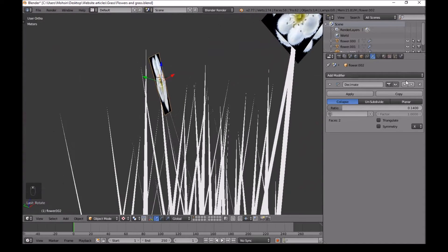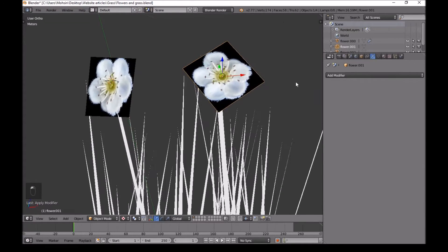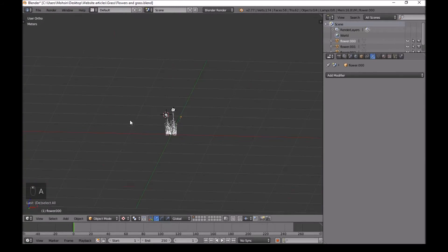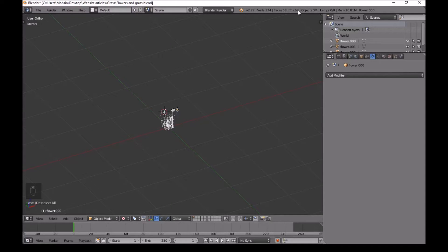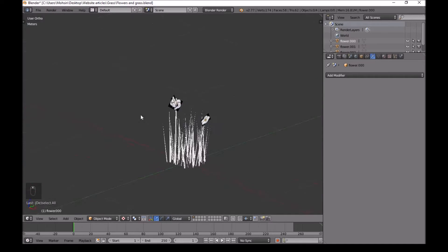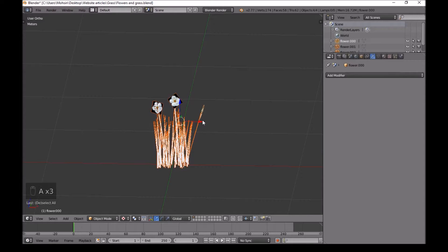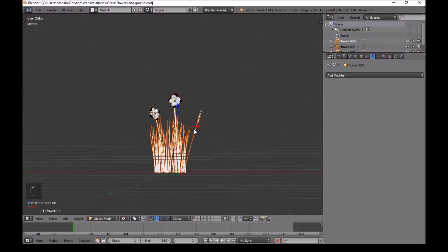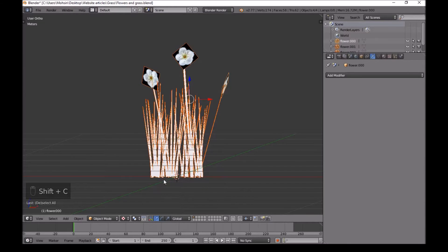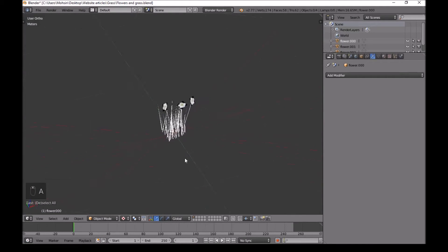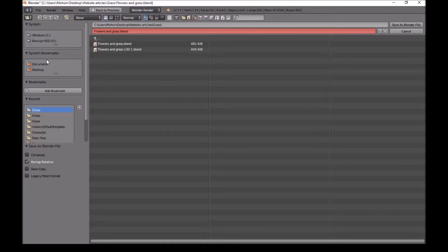Once you've done that, go ahead and apply the modifier by selecting each one at a time — apply, apply, apply. Our first level of detail is ready. As you can see down here: 62 tri count and 58 faces. If you followed the instructions yours should be the same. Before we send this off, select everything, press Shift+C to center your main point, then Ctrl+Shift+Alt+C origin to 3D cursor. Now save — I'll call this flowers and grass LOD1.